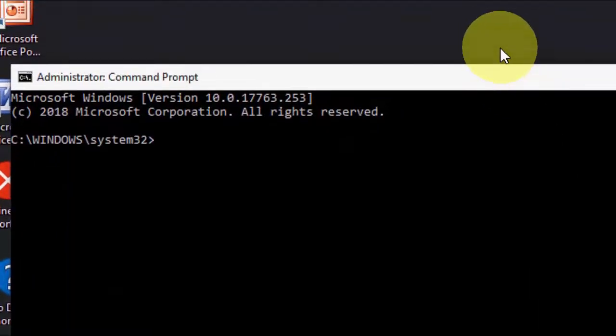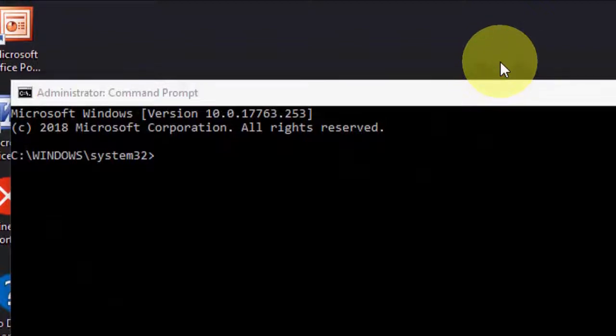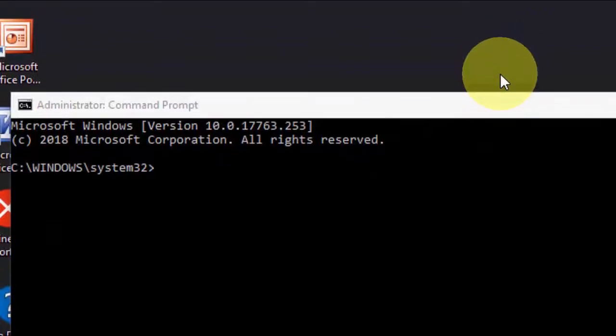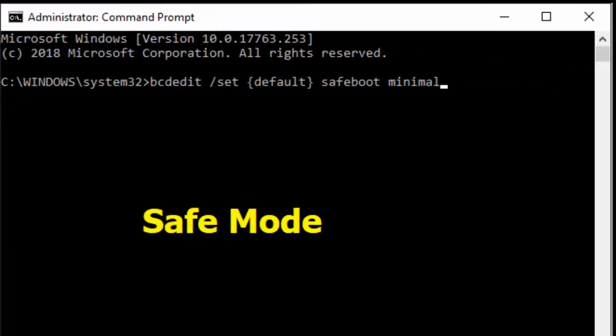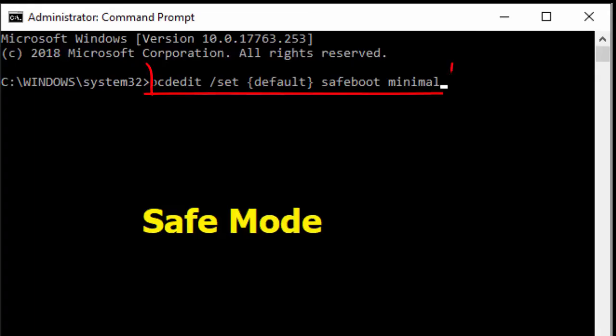First, if you want to boot your PC into normal safe mode, then you have to type this code or copy paste this code and hit enter. After this restart your PC, it will reboot your PC into safe mode.